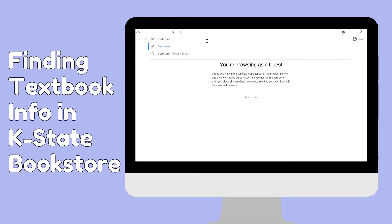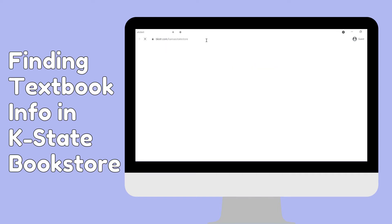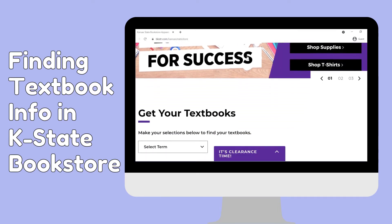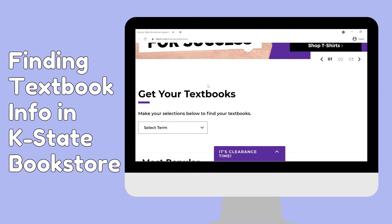To find information at the bookstore, go to the webpage bookstore.com/kansas-state-store. Under 'Get Your Textbooks,' click on the desired term, then click 'Find Courses.'